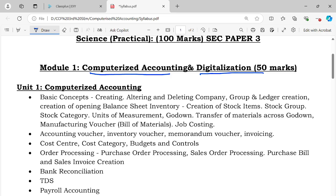In Computerized Accounting, we cover basic concepts, creating, altering and deleting a company, company creation, altering company, delete group and ledger creation, opening balance sheet creation, inventory, stock item group, stock category, unit of measurement, godown, transfer of material, manufacturing voucher, bill of material, and job costing.